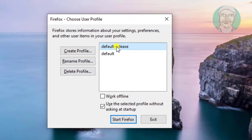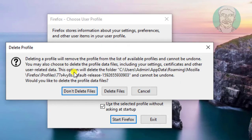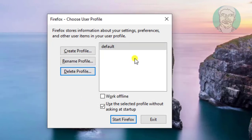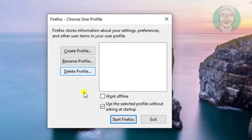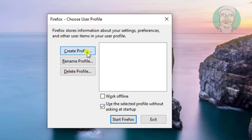Select a profile name, click Delete Profile, then click Don't Delete Files. Repeat this for each profile. Then click Create Profile.